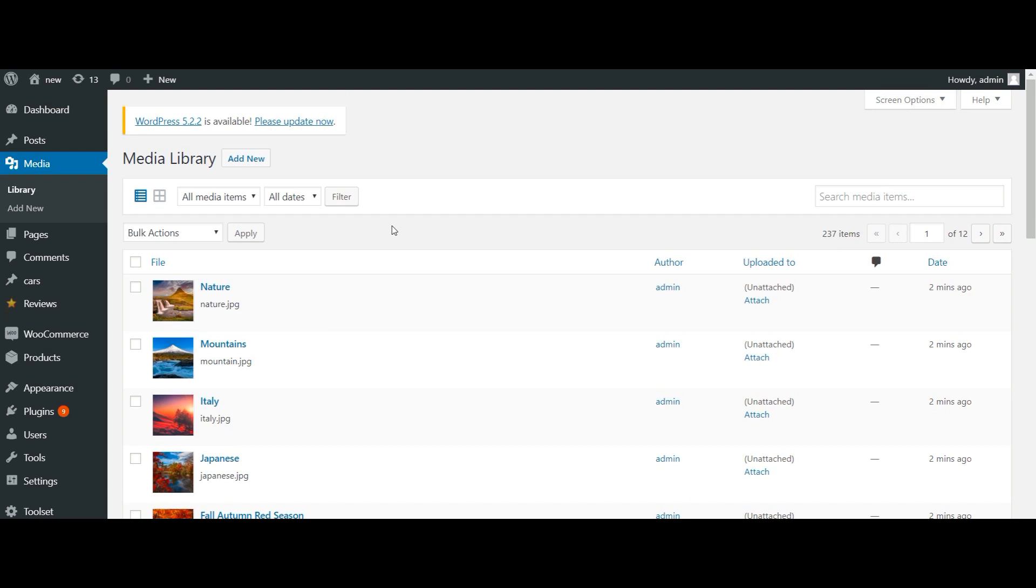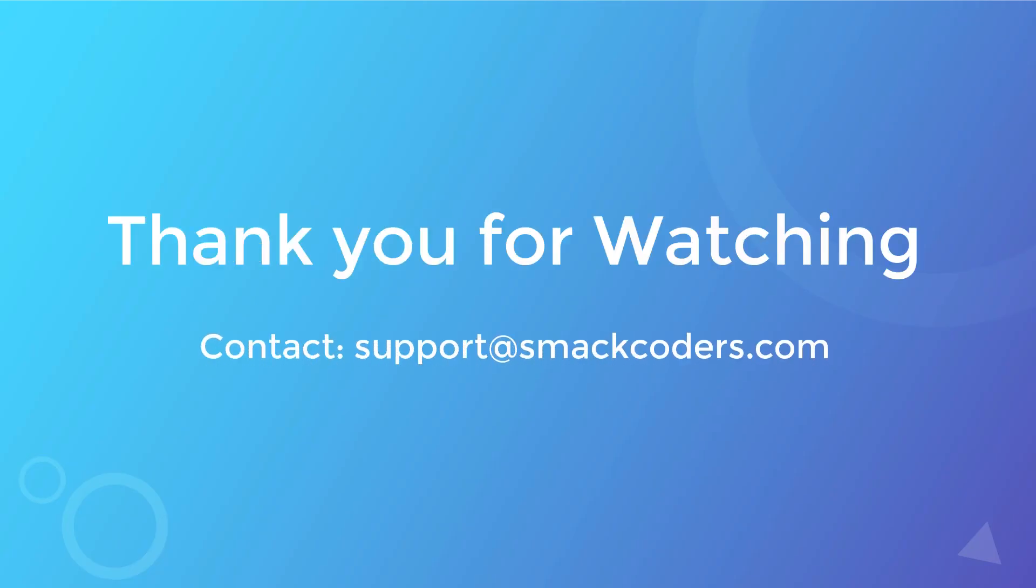By this way you can easily import all your images in one go with WP Ultimate CSV Importer. Thank you for watching.